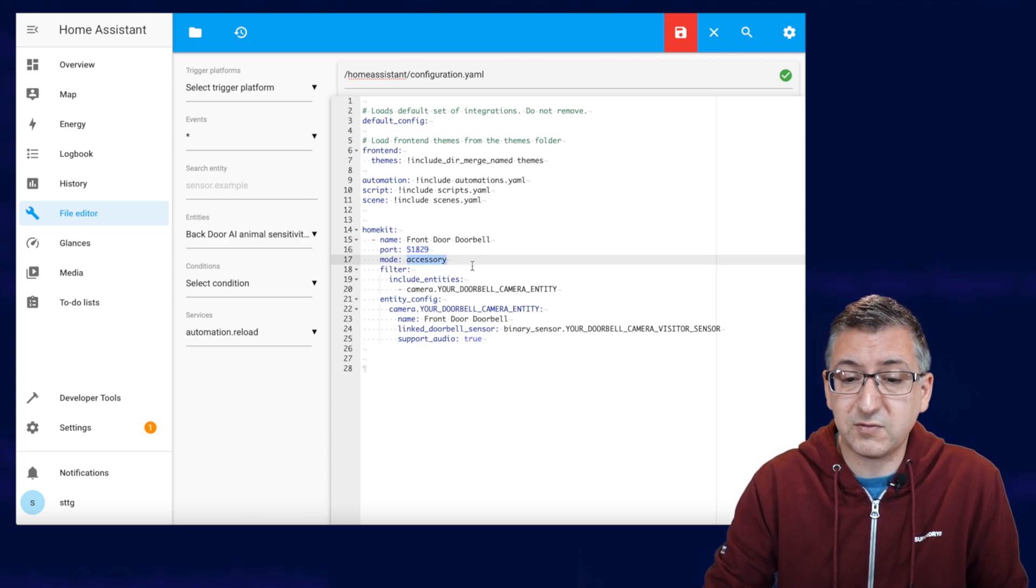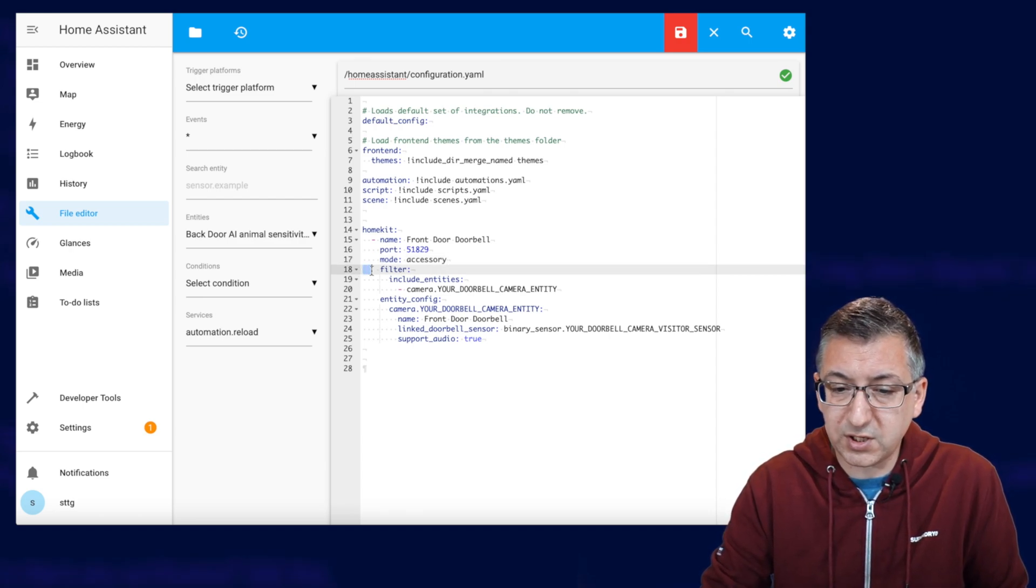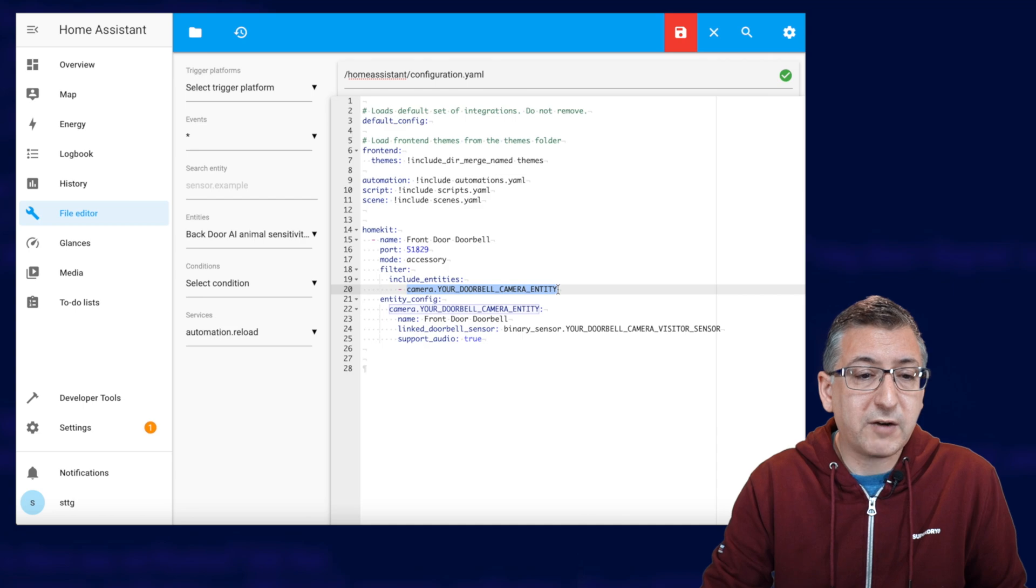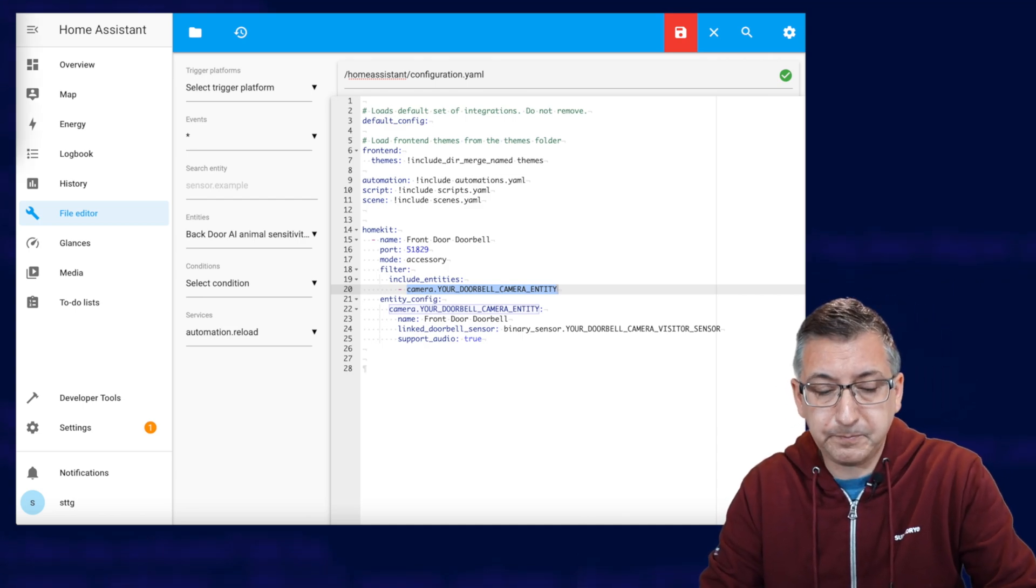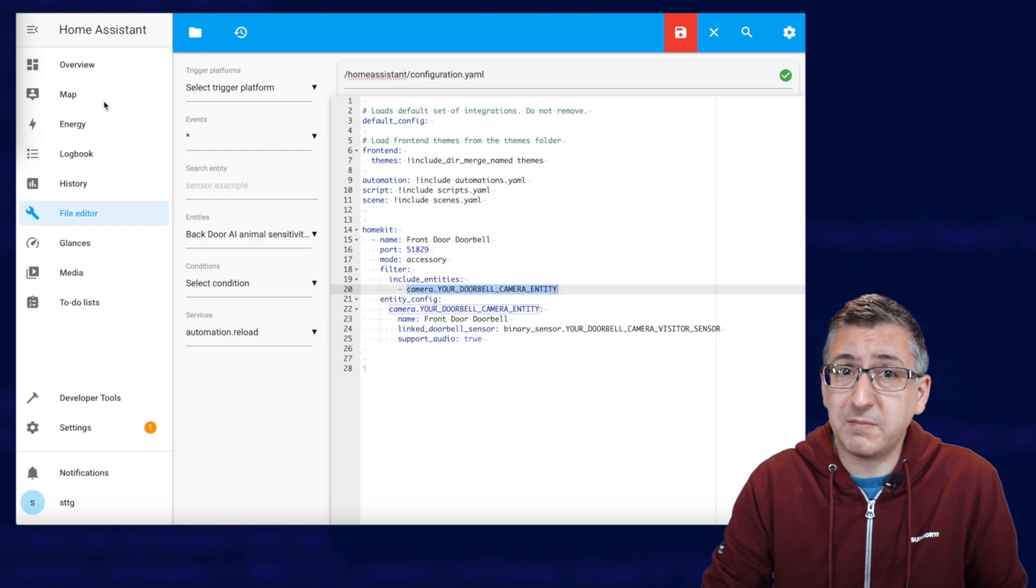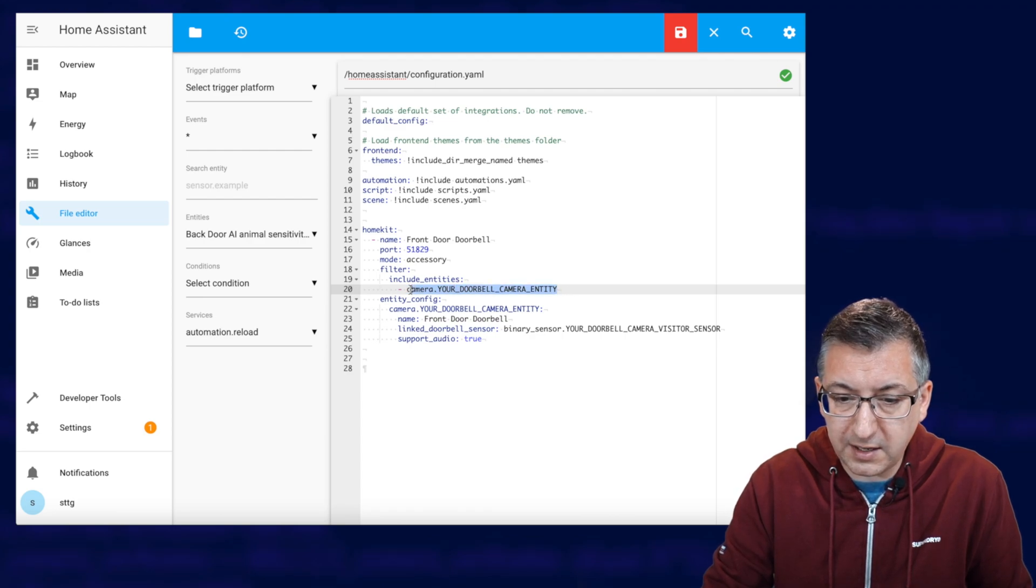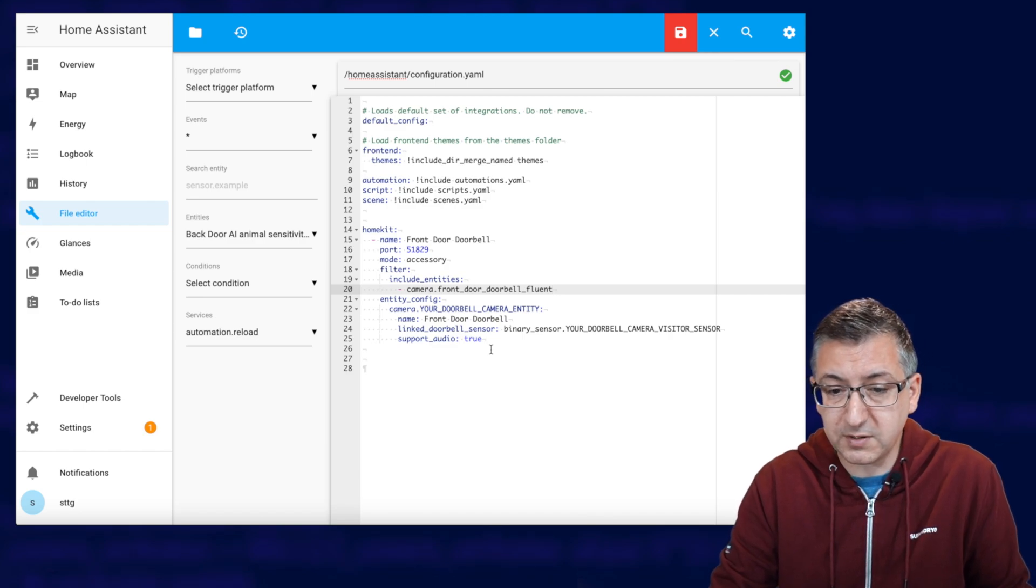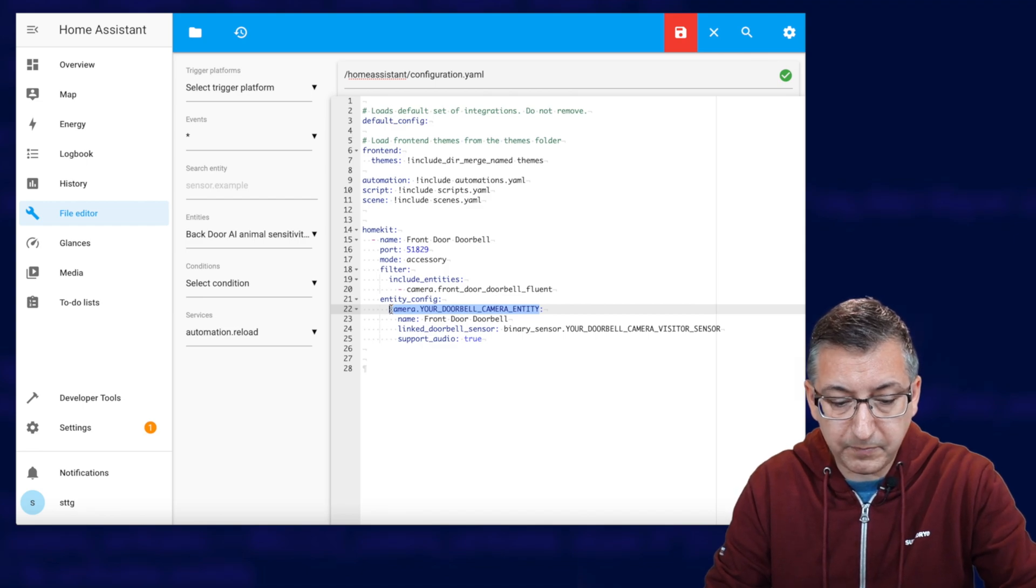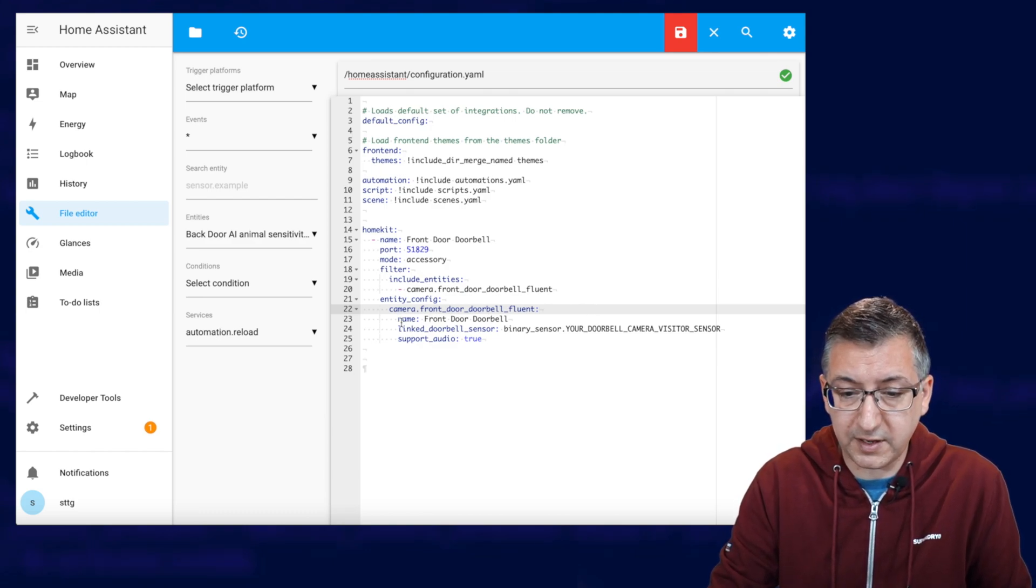The mode is accessory, which means we're just going to present one single device as an accessory to HomeKit. And then we're going to filter which accessories are allowed. Now we're including just one. Now you'll notice I've got a little bit of placeholder here. Now remember when we went to get the camera entity ID, once we'd connected the Reolink integration to Home Assistant, well, you hopefully made a note of a camera entity ID. And I'm actually going to paste mine in here over the top of this one, which is camera.frontdoordoorbellfluent. Now we also need to paste the exact same thing here. Don't forget on this one, it's got a little colon on the end. So it must have that little colon on the end.